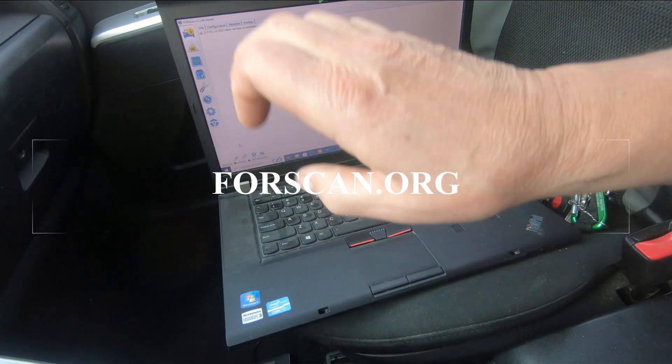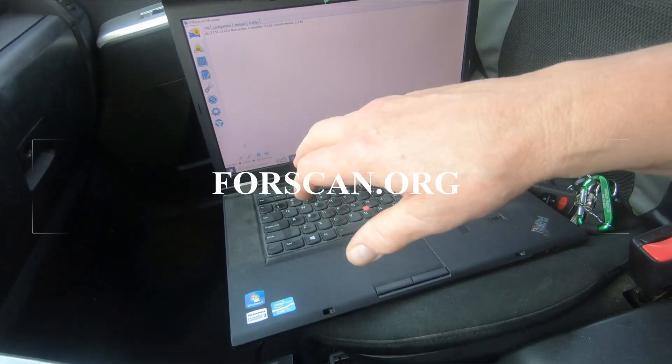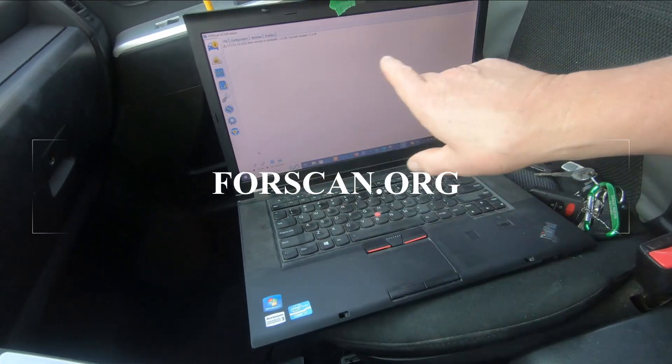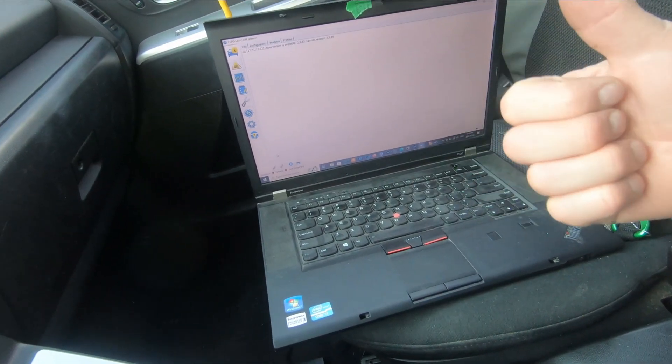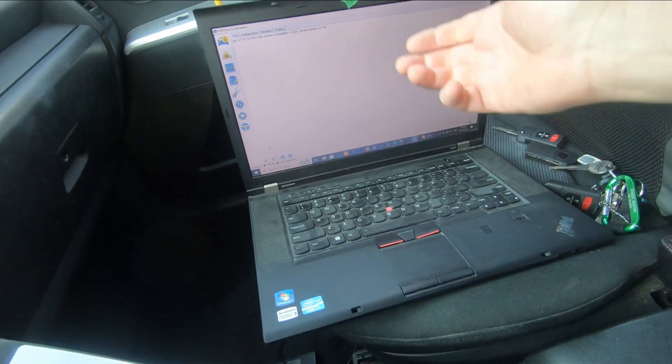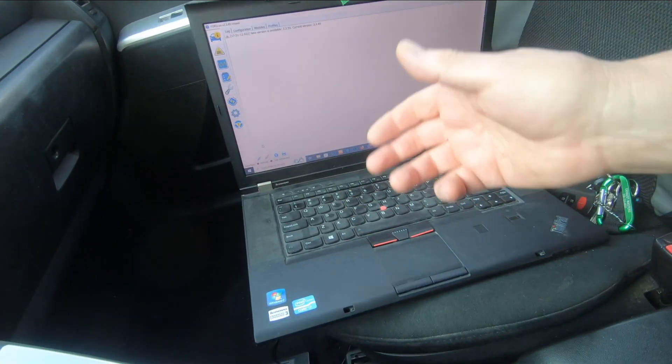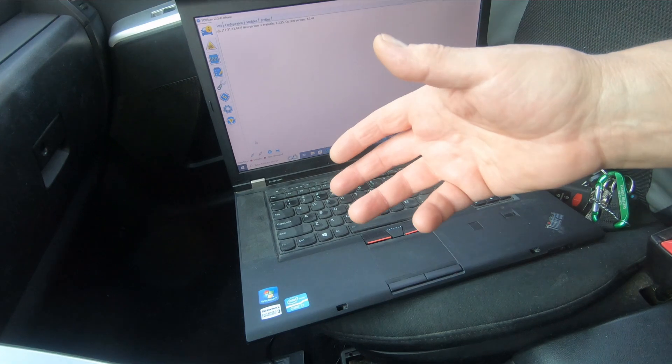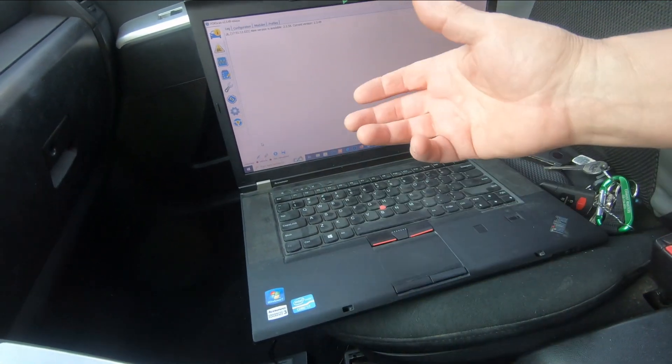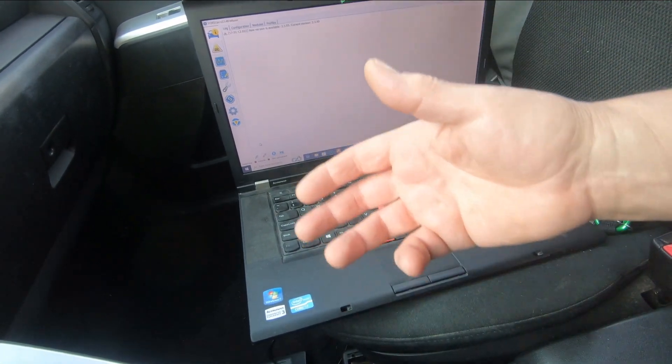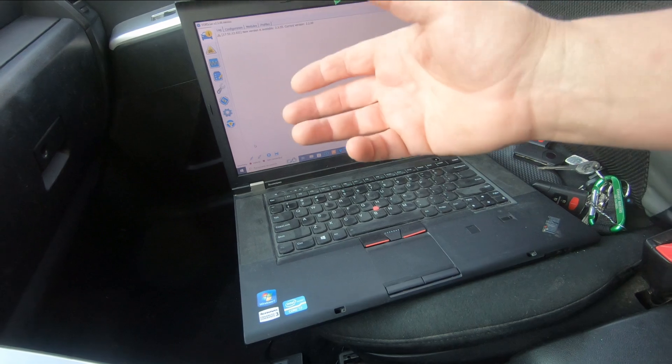Look at the top of this video right there, there's another video I made about how to get ForScan, how to download it, and how to buy the extended license. It's about ten dollars American for a full year and it allows you to do extra programming.